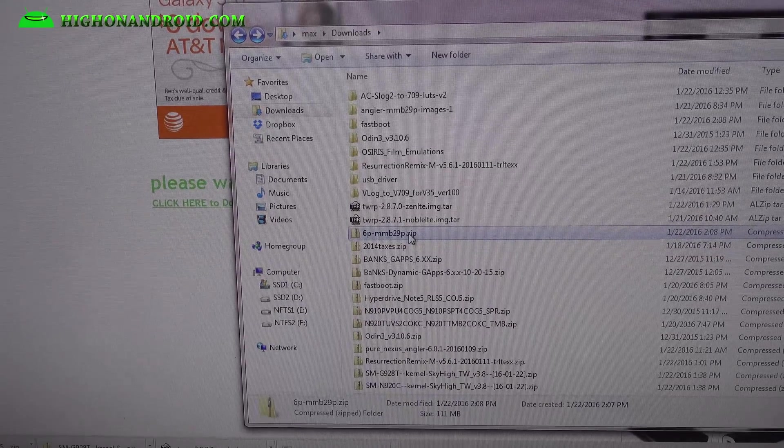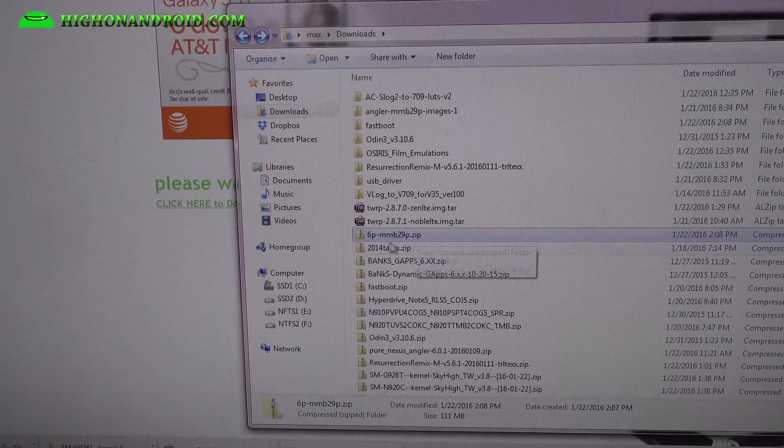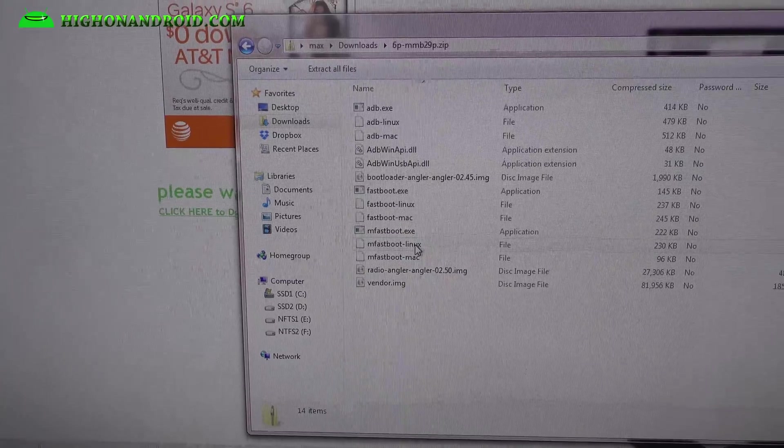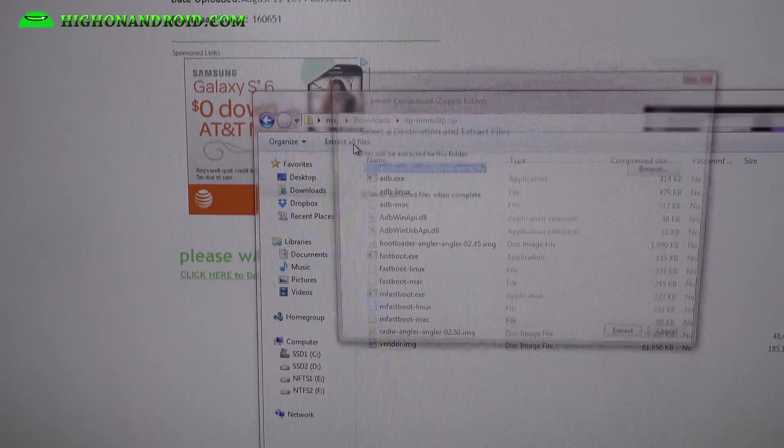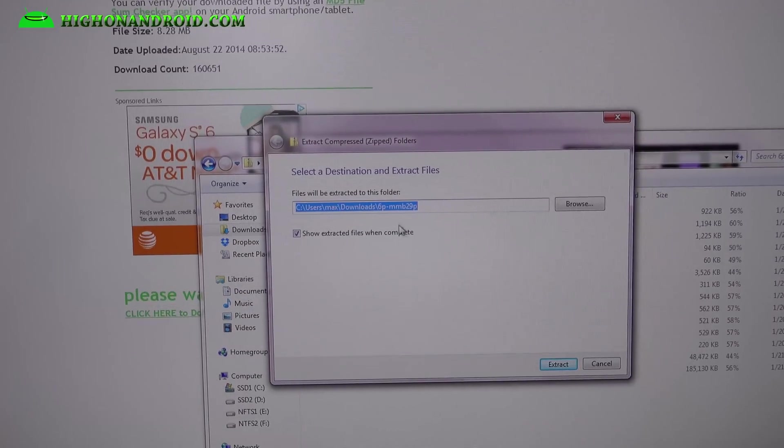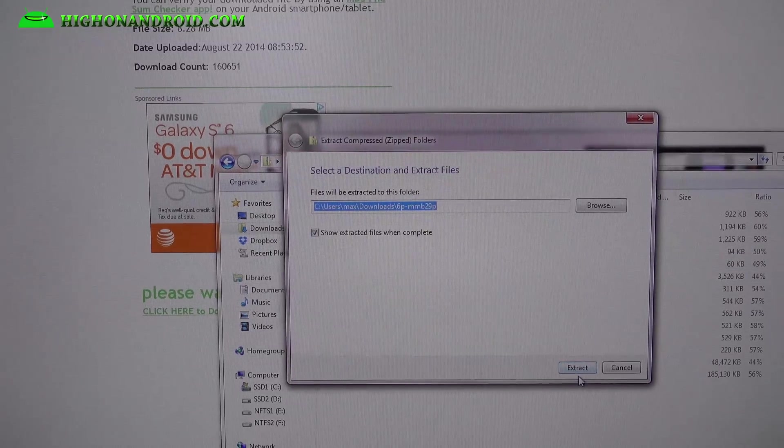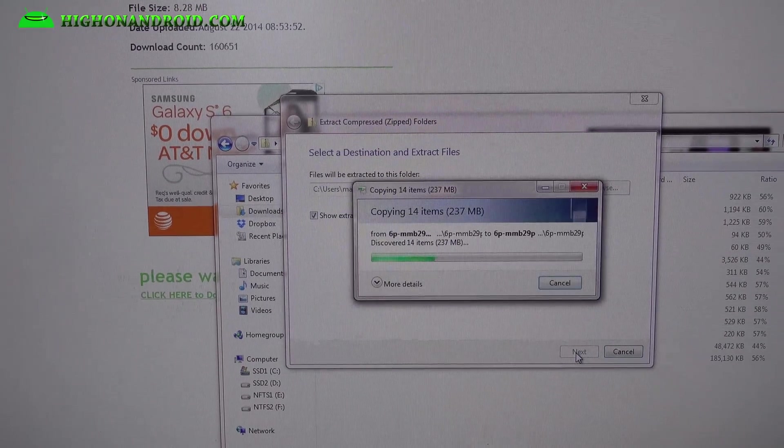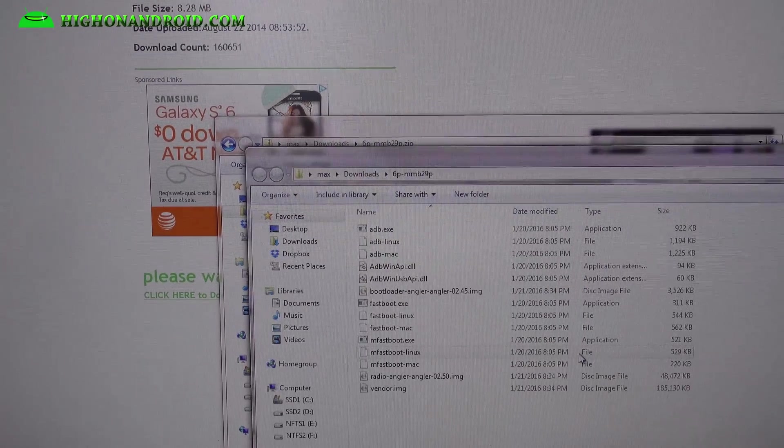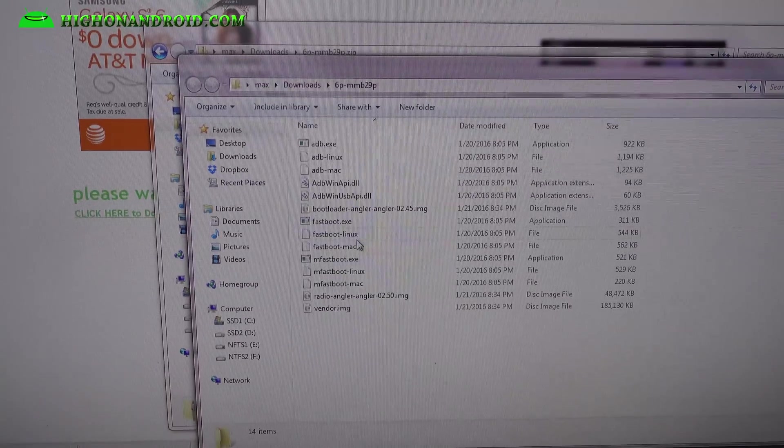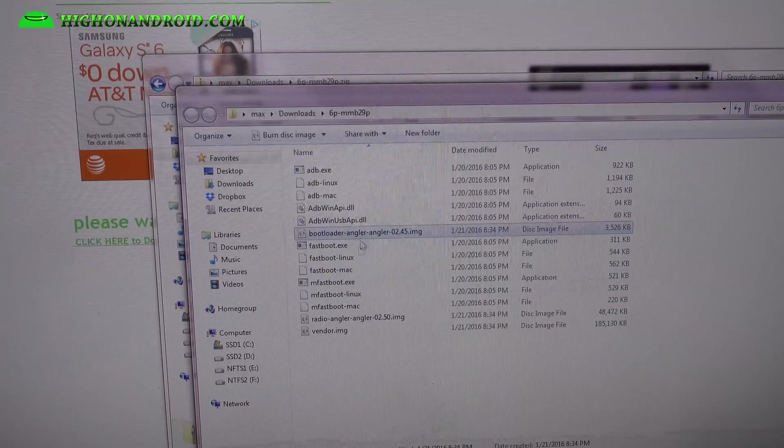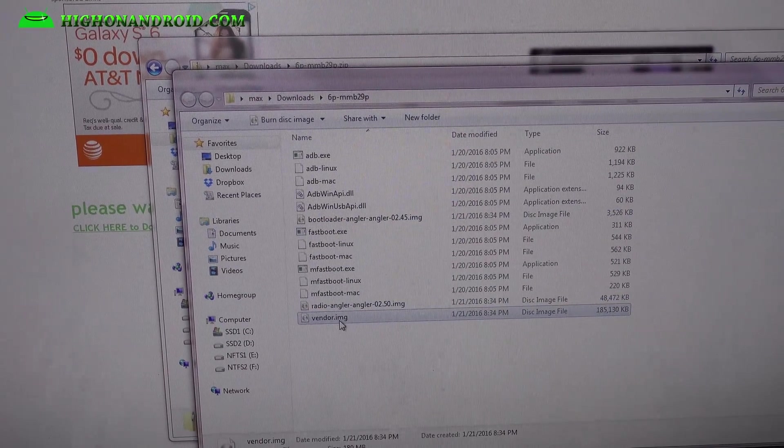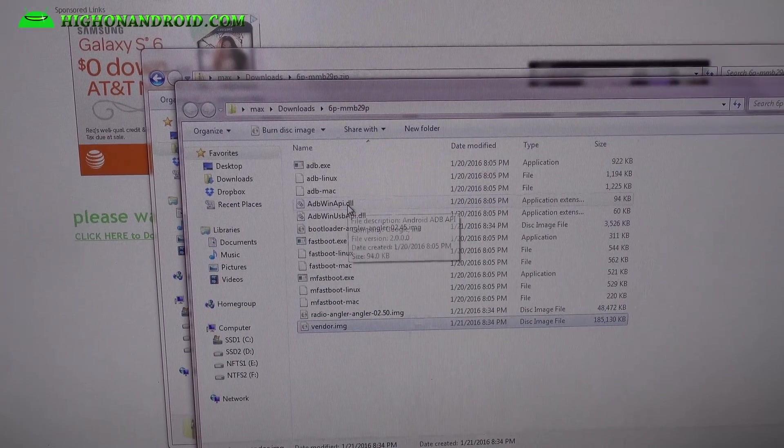Go ahead and download, also for Windows, download 6p-mmb29p. Download it and extract all files and try to download to 6p-mmb29p folder. You'll get all the files you need - here's the bootloader, radio and vendor for MMB29P.